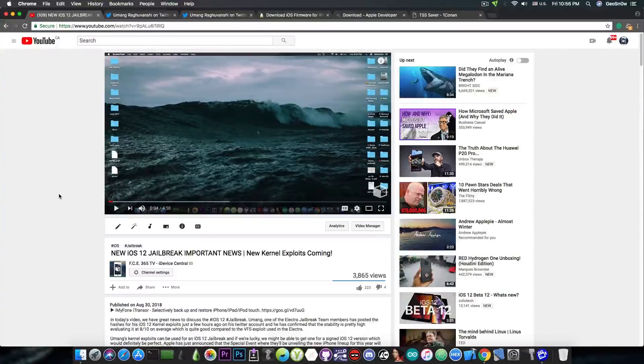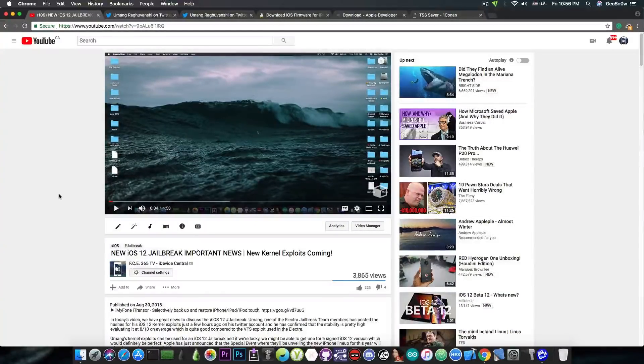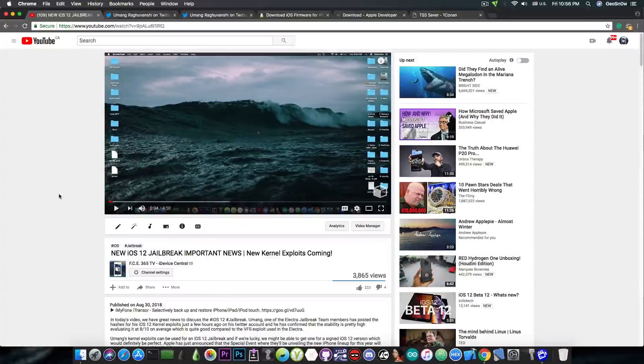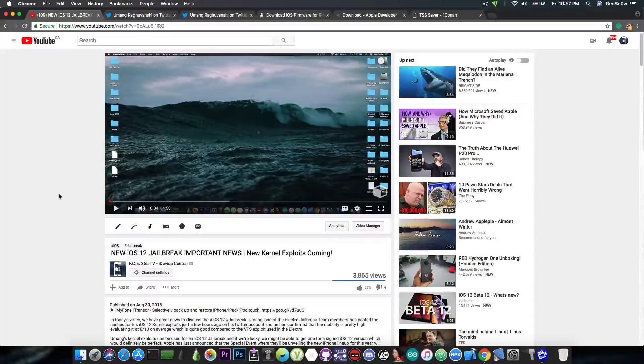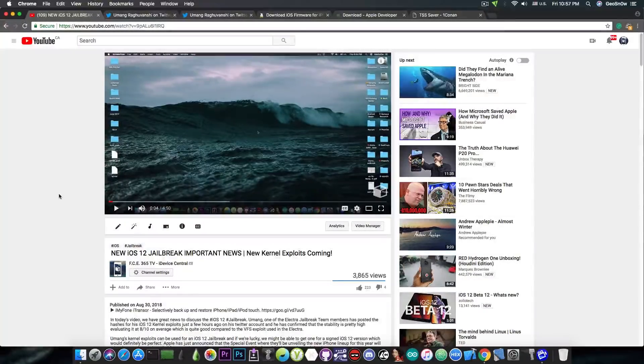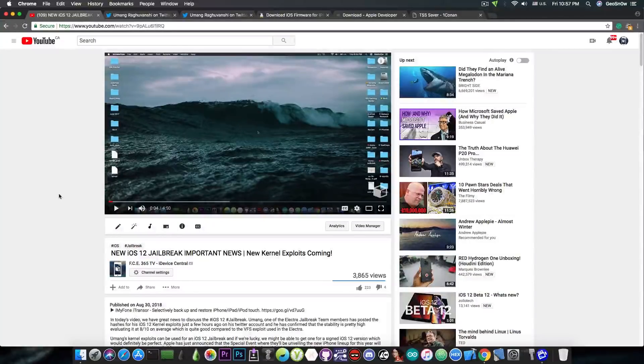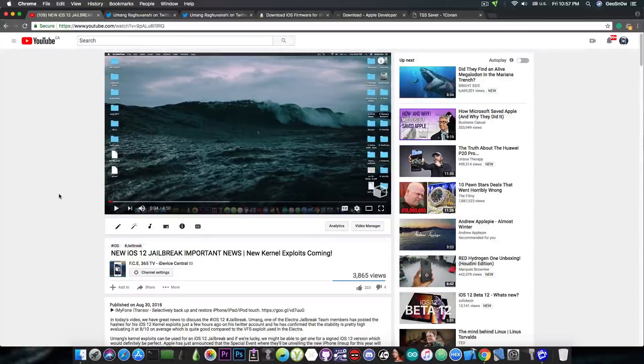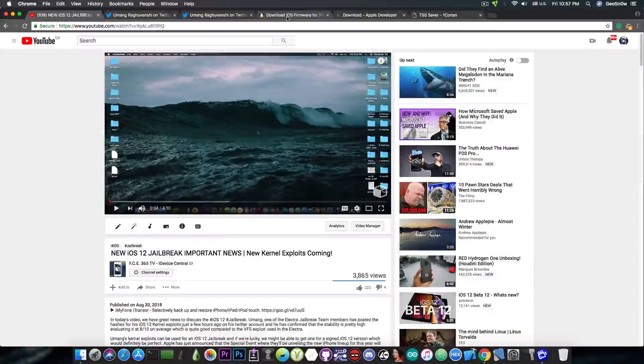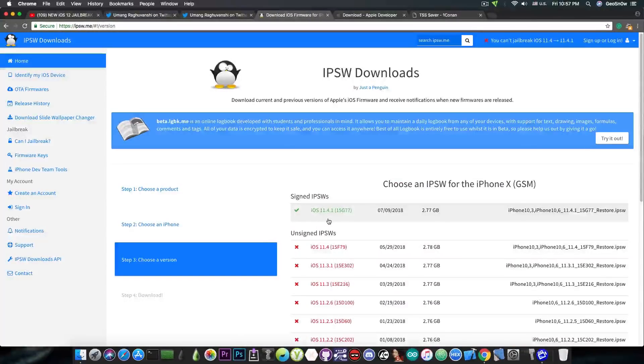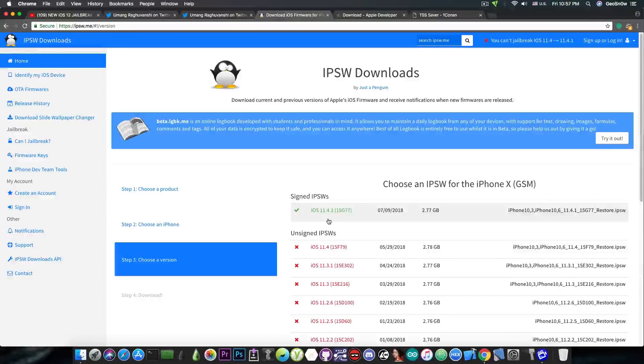So a lot of people ask me, should I update to iOS 12 or stay and wait for the jailbreak on iOS 11.4.1, iOS 11.4, or even stay on a lower version and jailbreak with Electra? Well, if you take a look, iOS 11.4.1 is currently signed, so if you want to stay on iOS 11.4.1 you can definitely do so.